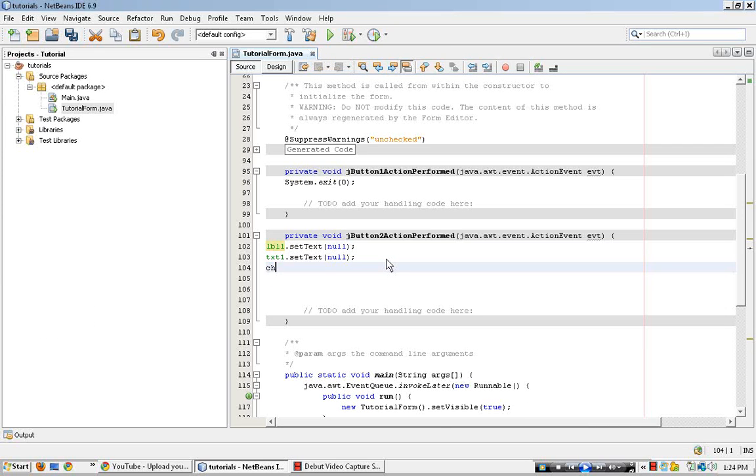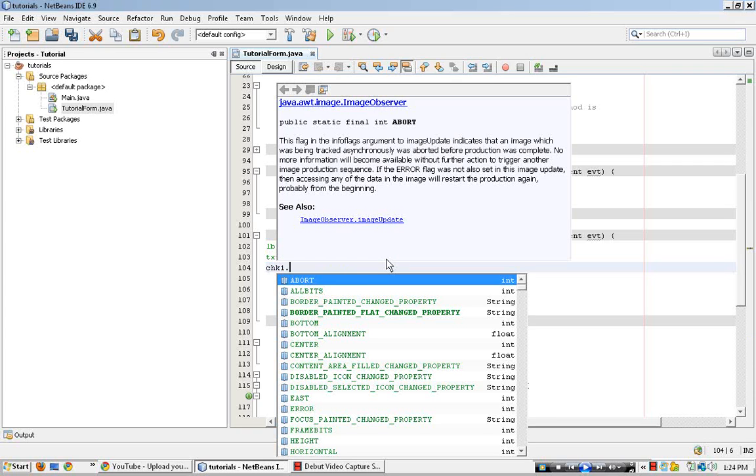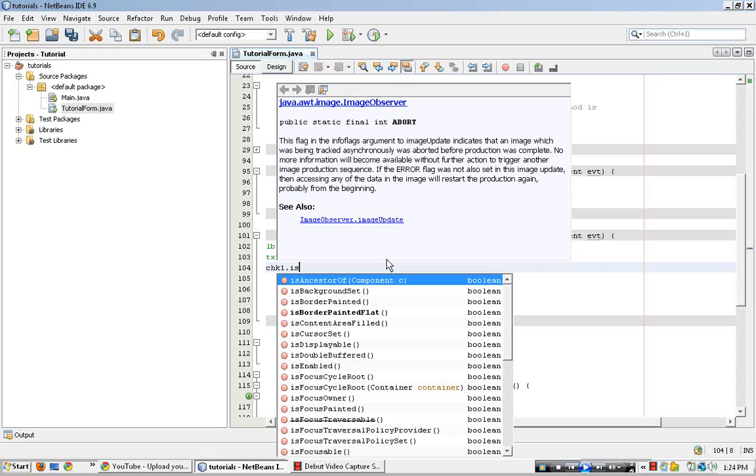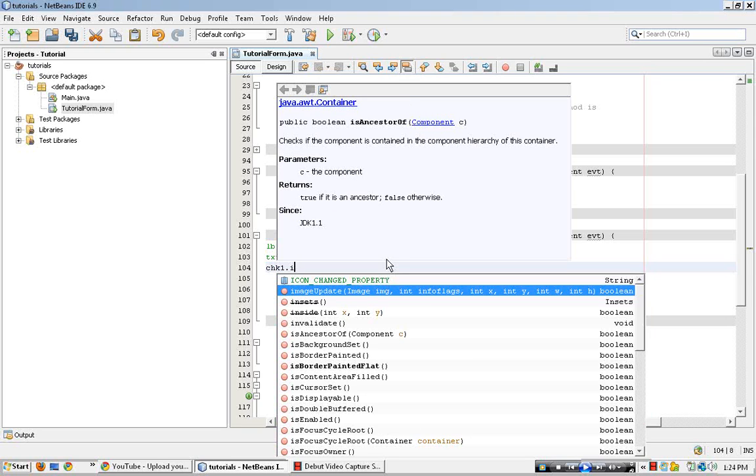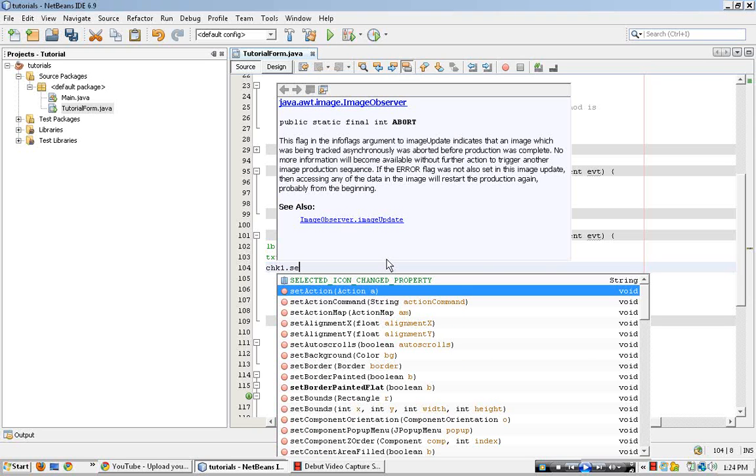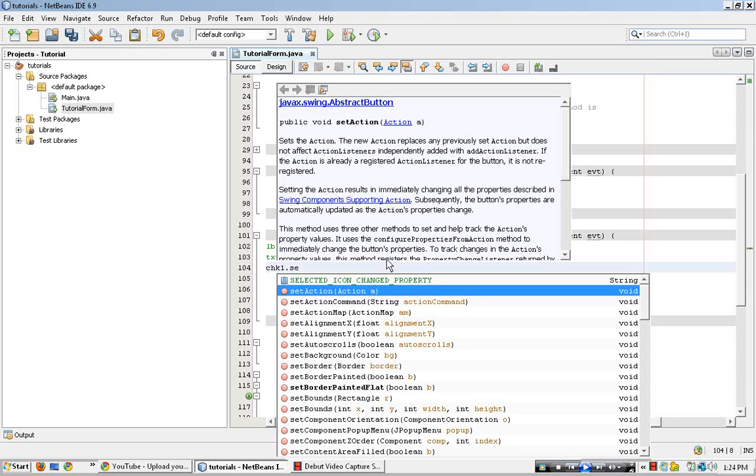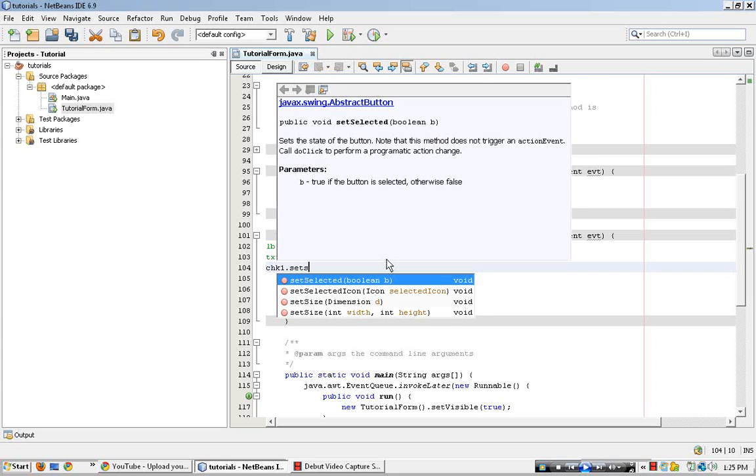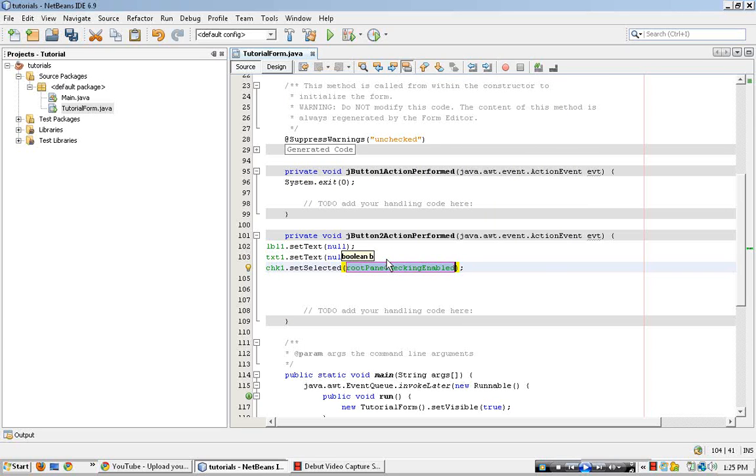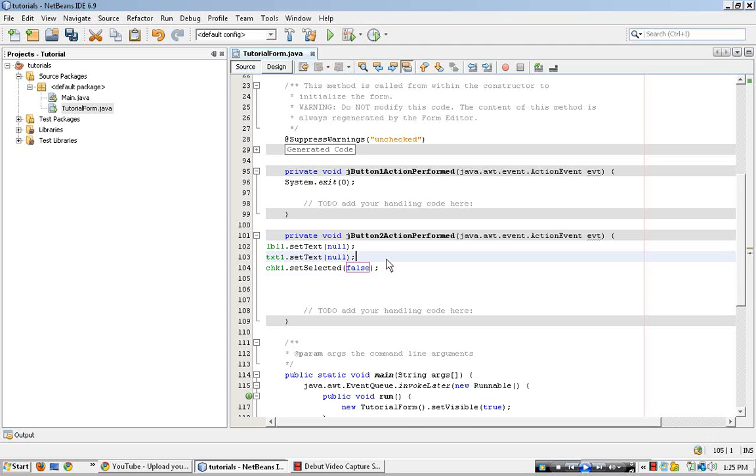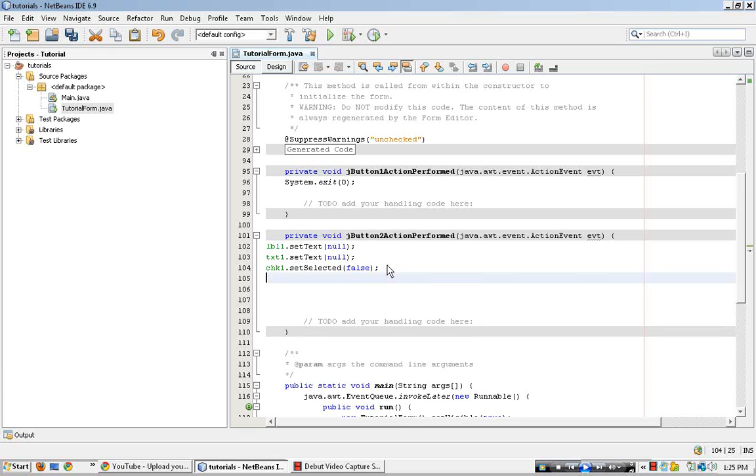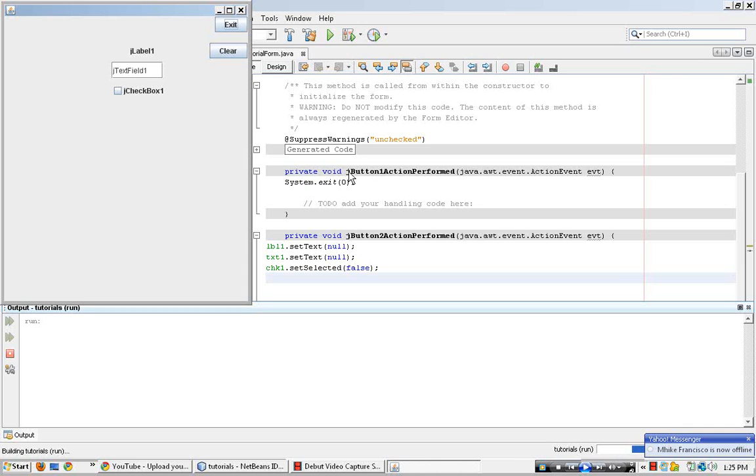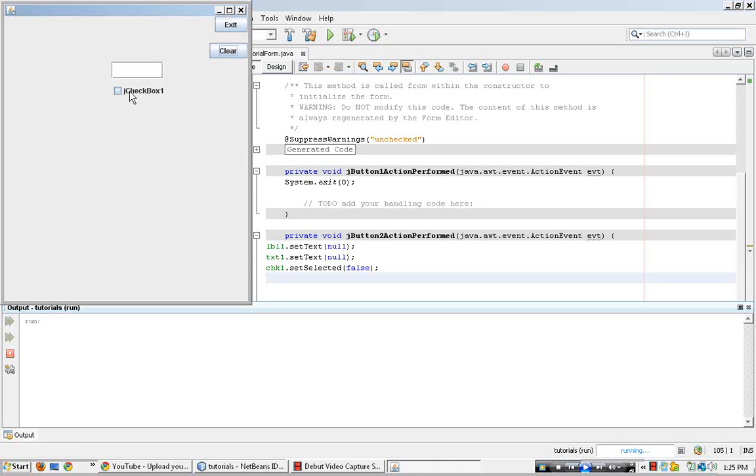The code for this is chk1, dot, set selected, set selected, false. There we go, that's pretty much it.